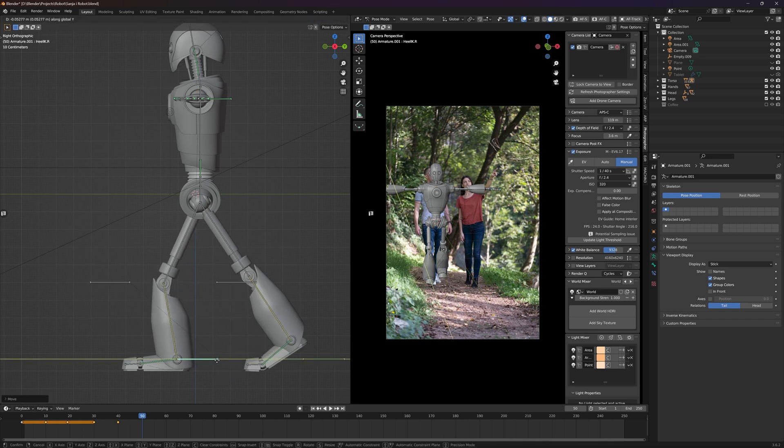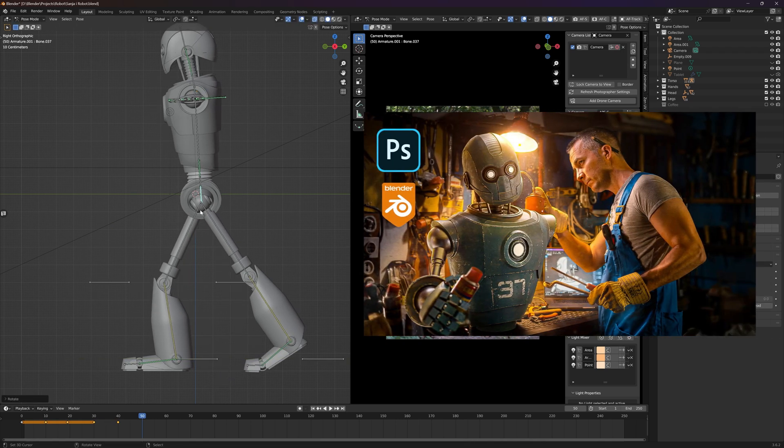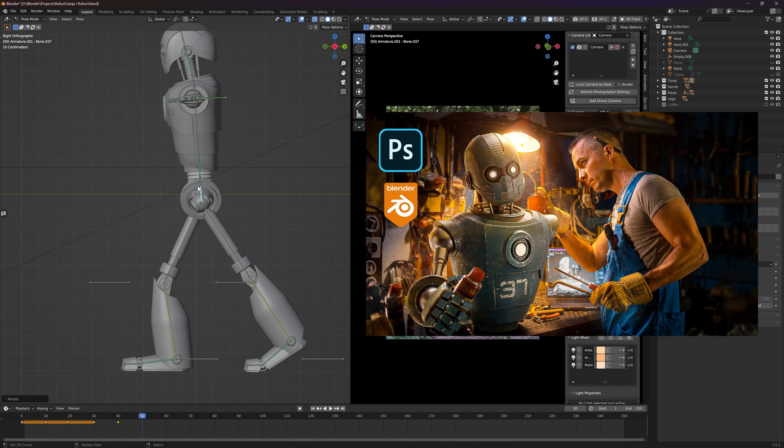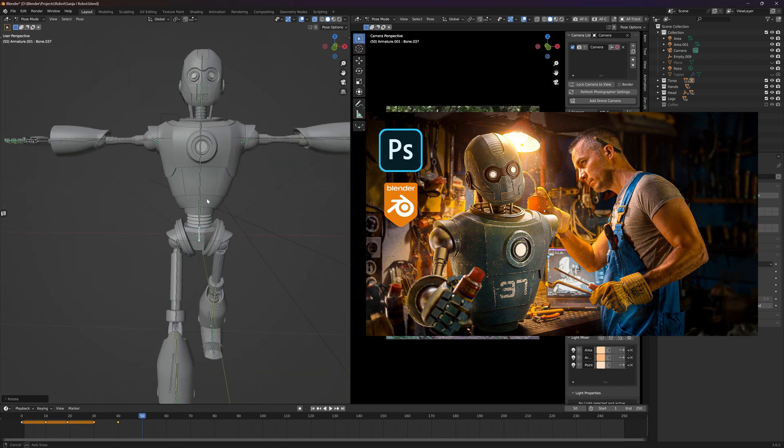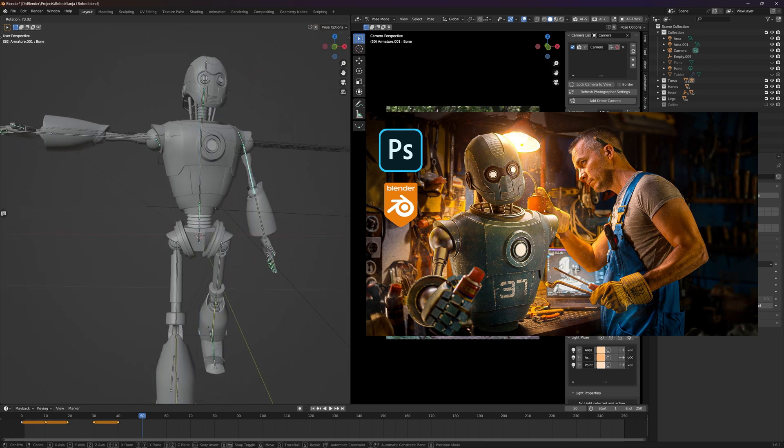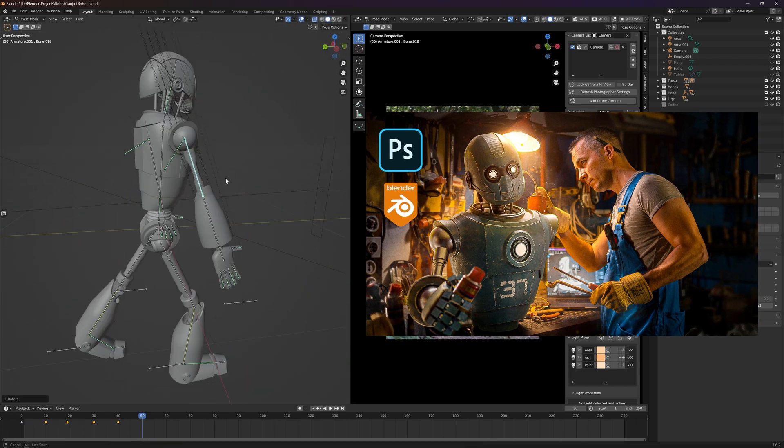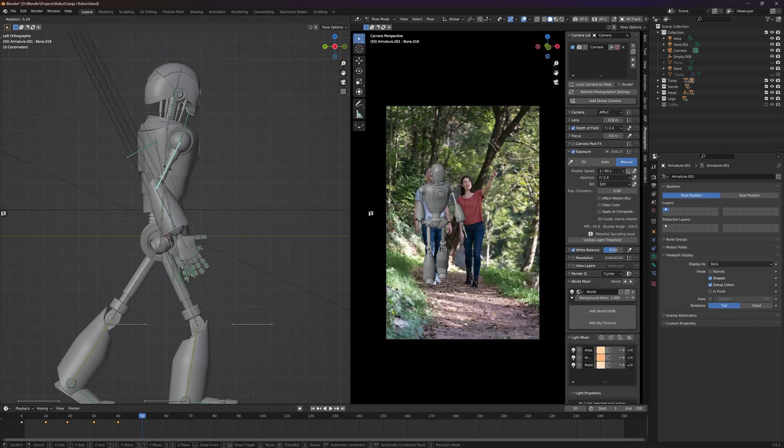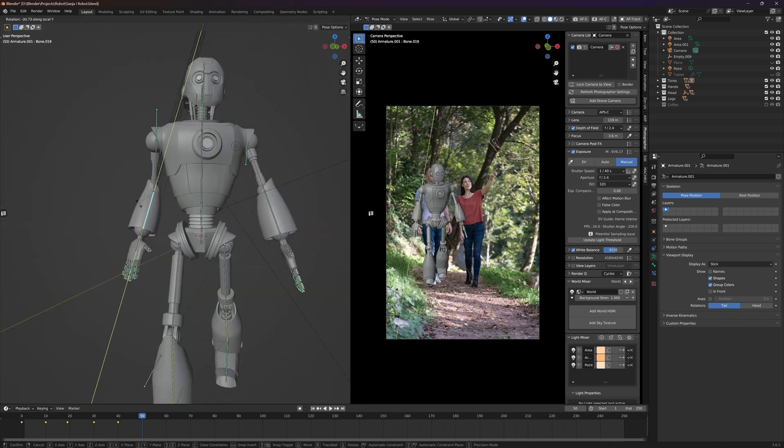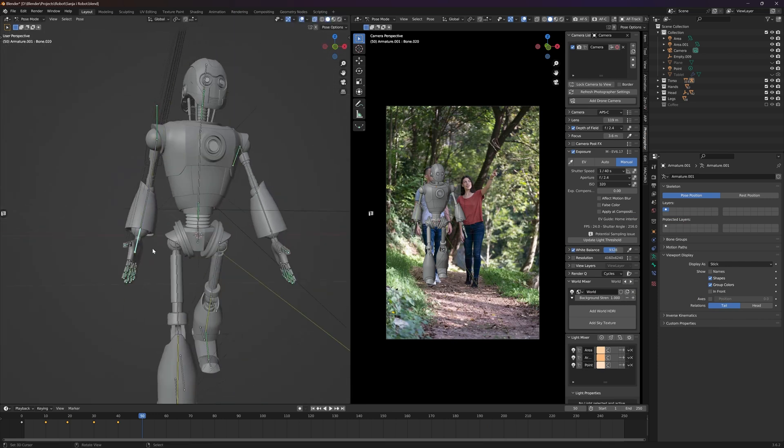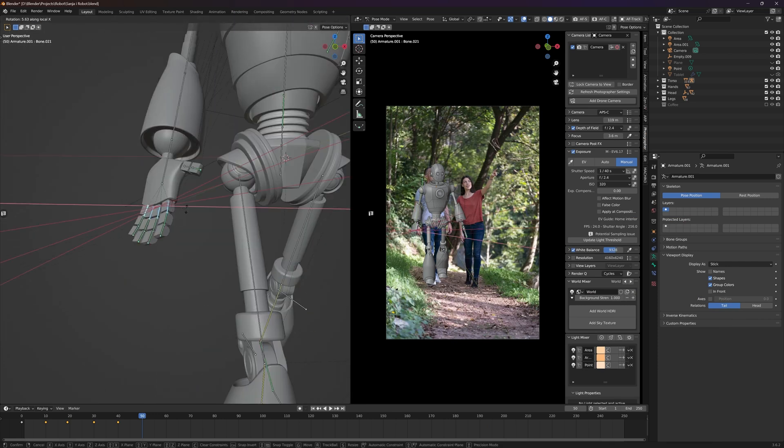By the way, I made this robot for my previous photo manipulation and you can check out that video if you like. I believe the link is down there in the description.